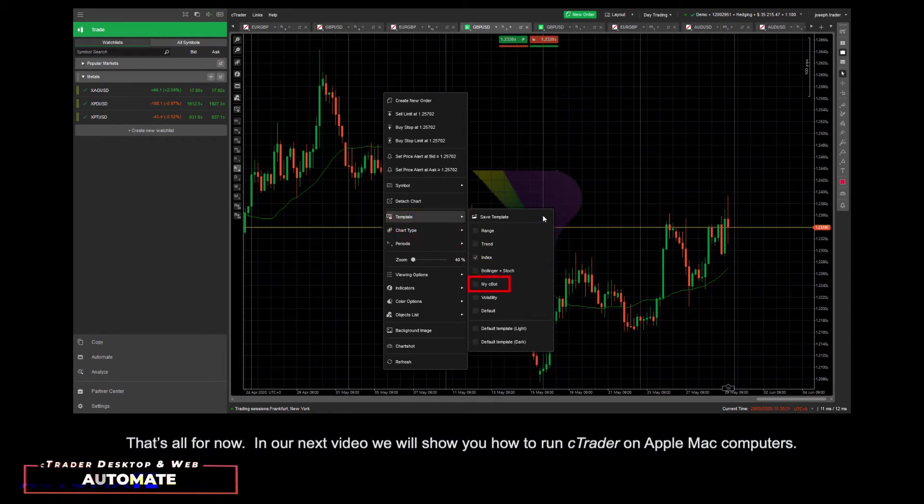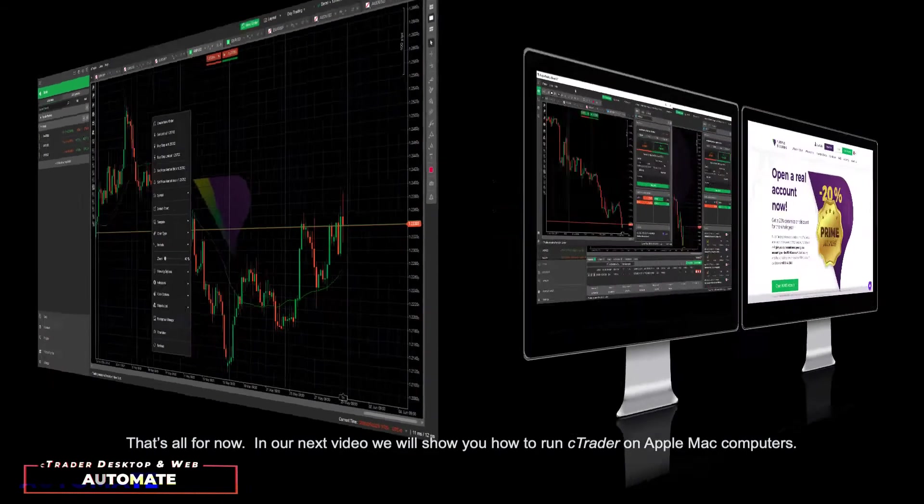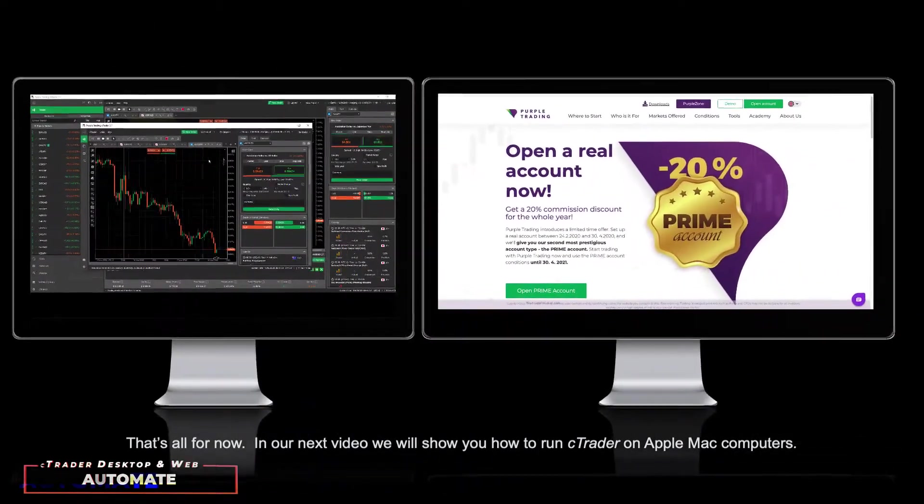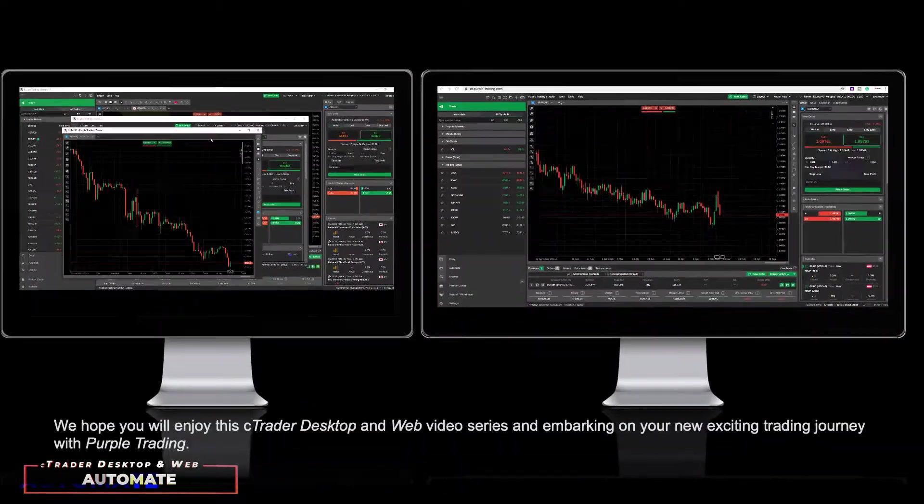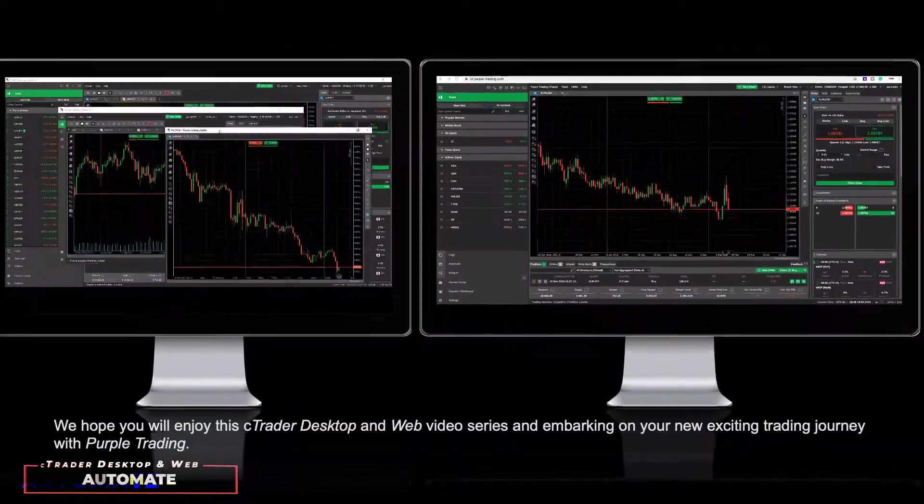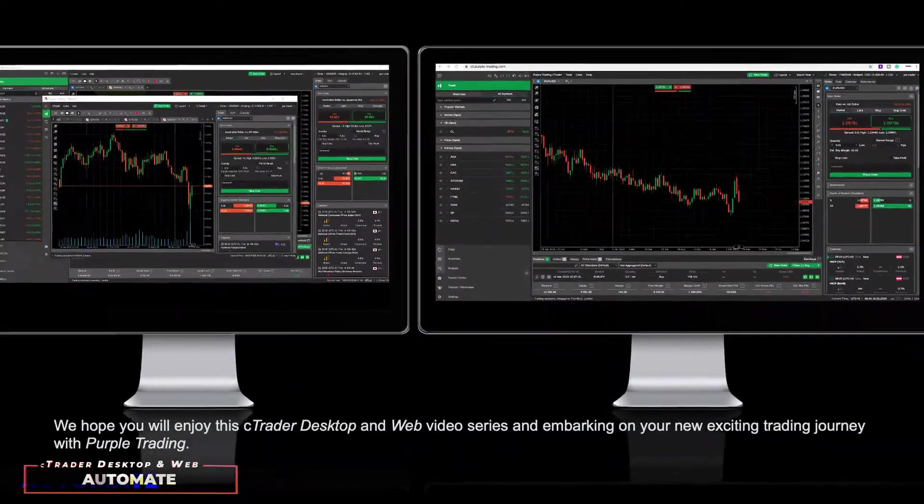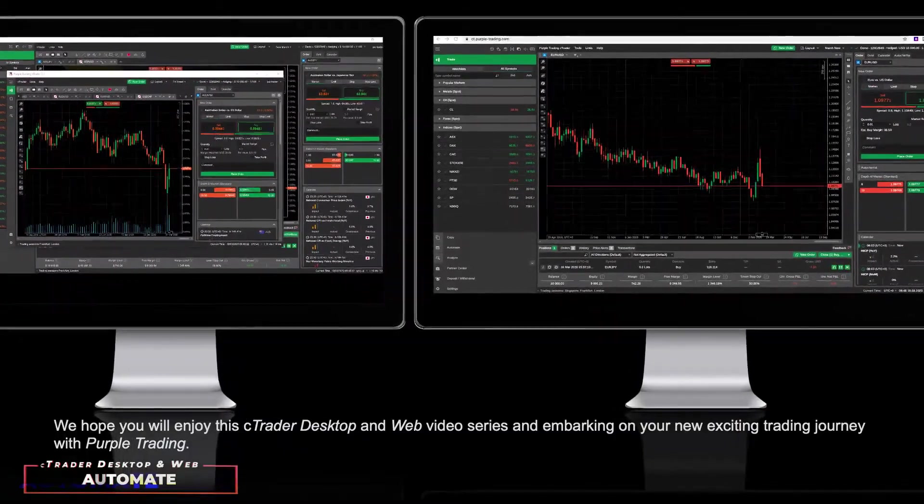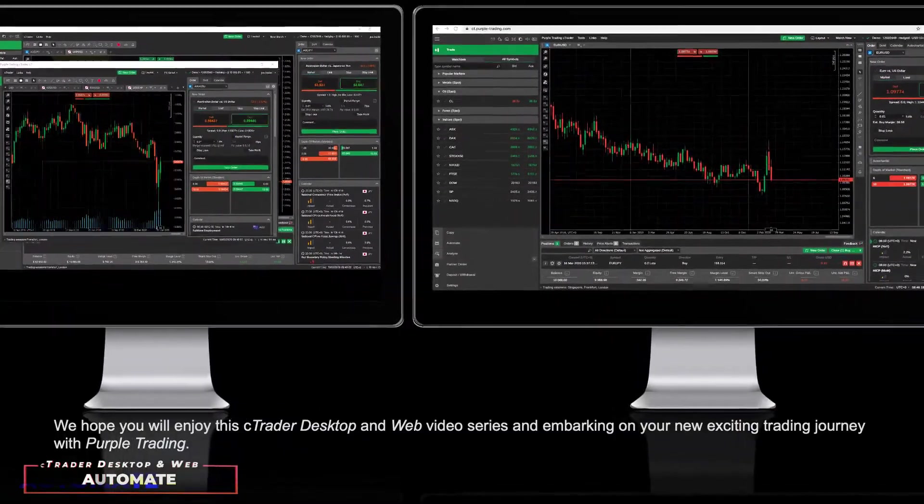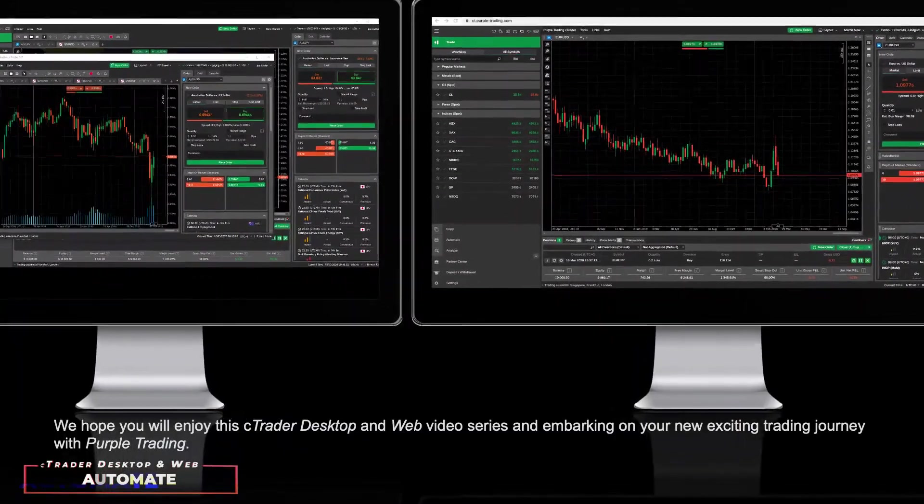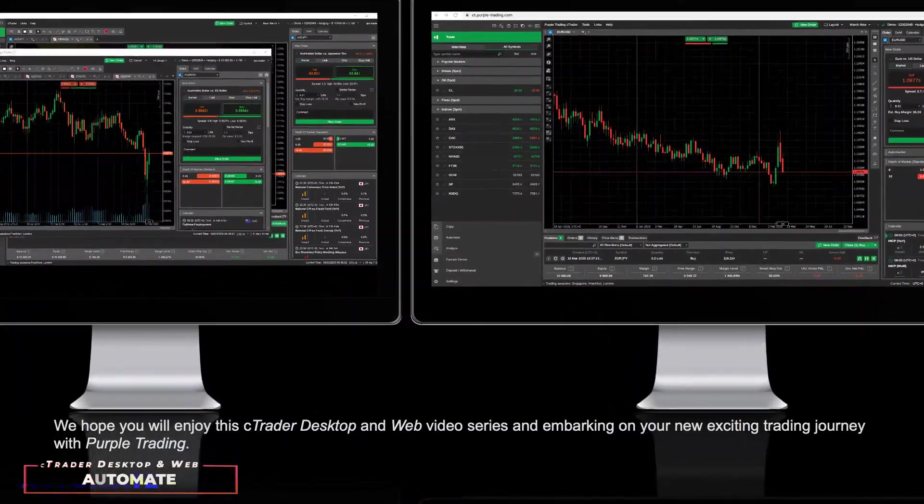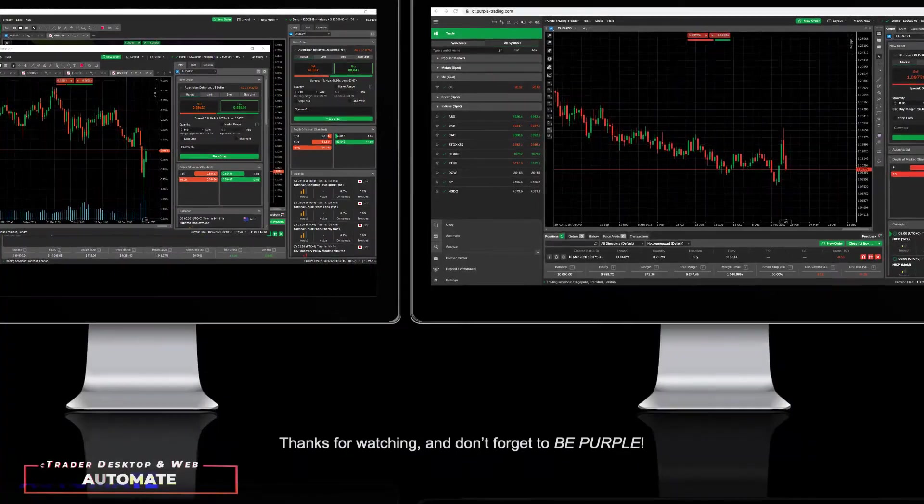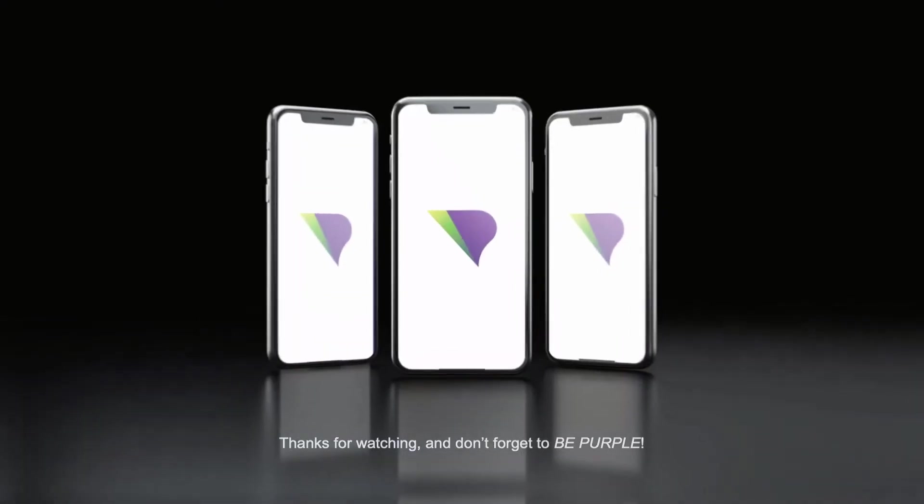That's all for now. In our next video, we will show you how to run C-Trader on Apple Mac computers. We hope you will enjoy this C-Trader desktop and web video series and embarking on your new exciting trading journey with Purple Trading. Thanks for watching and don't forget to Be Purple!